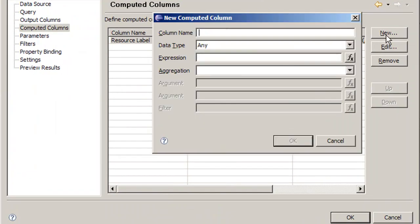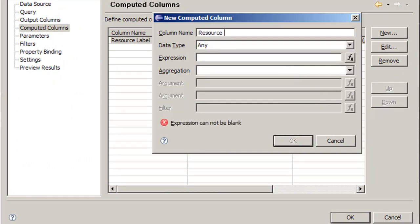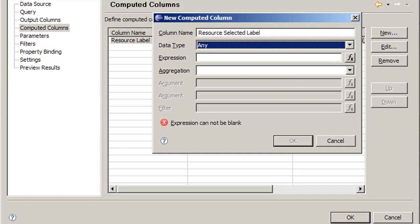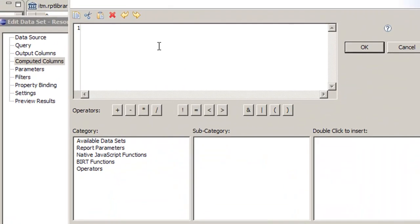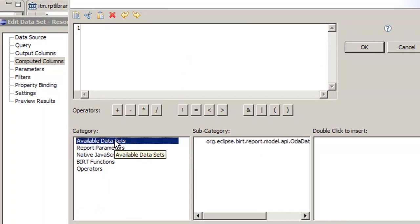We're going to make a new column called resource selected label. We know it's going to be string and we're going to use the expression builder for creating the expression.